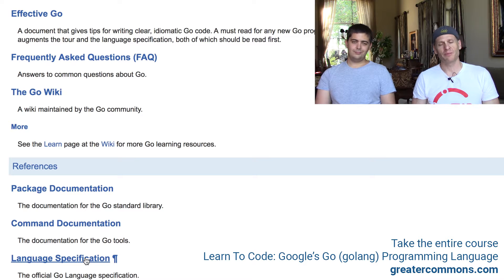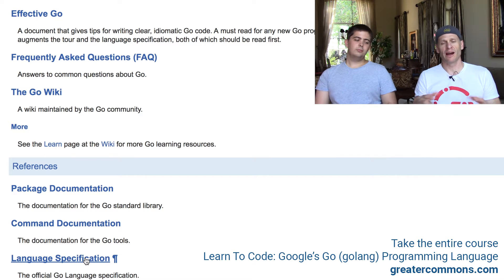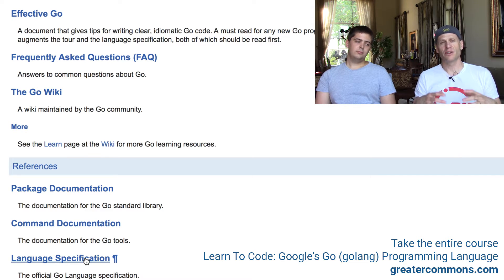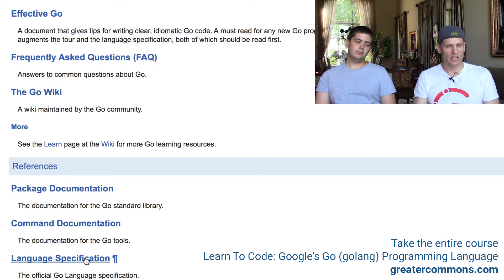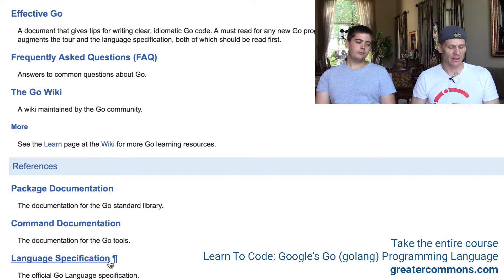The language specification is the ultimate reference for the Go programming language — the definitive source for figuring out how it's supposed to work. Don't expect to read it and understand it in a couple of hours; it'll probably take months. Every word has weight and meaning in the language specification, so it's really dense and takes a while to understand fully.